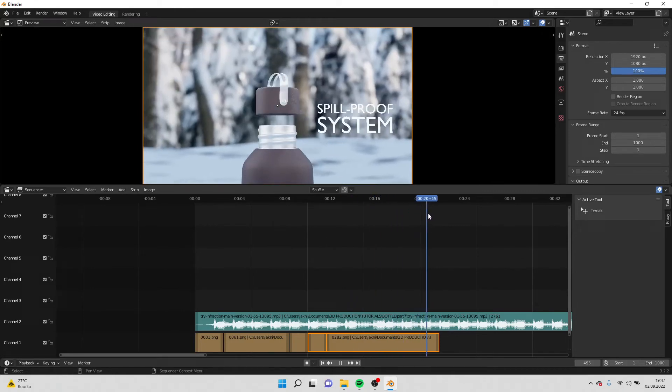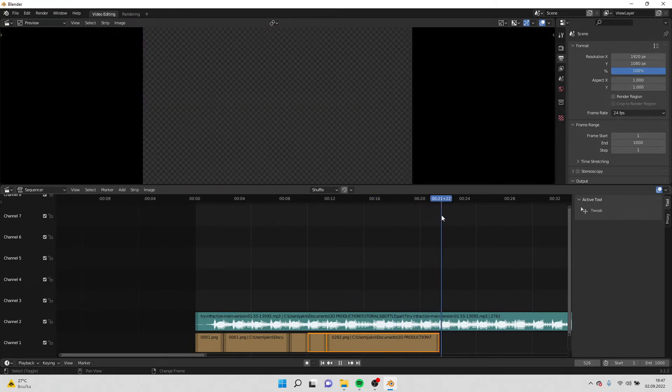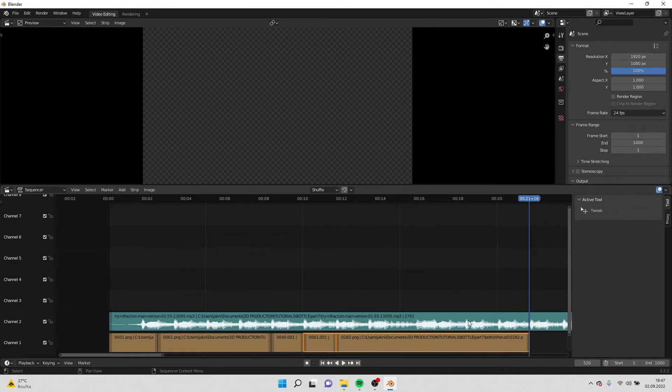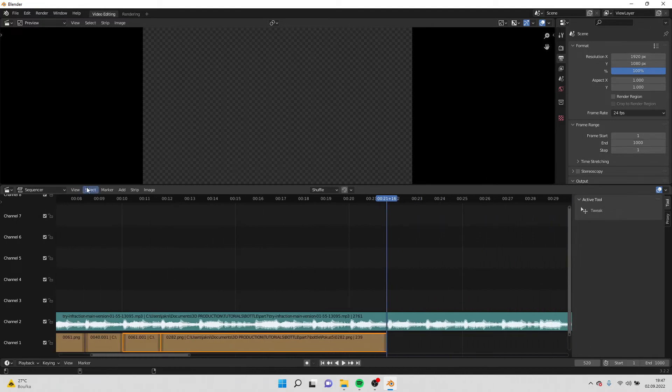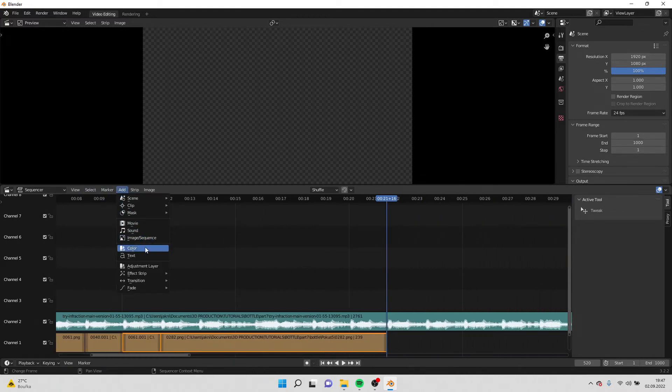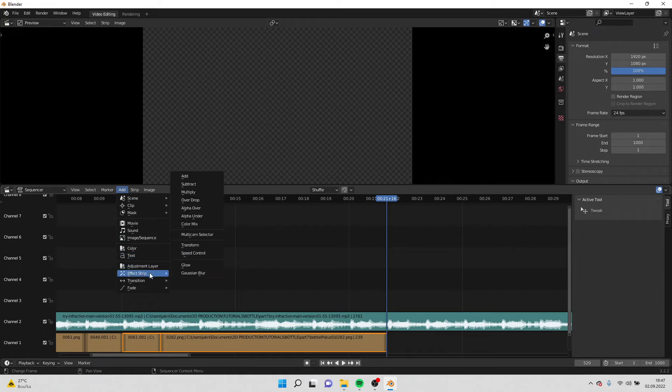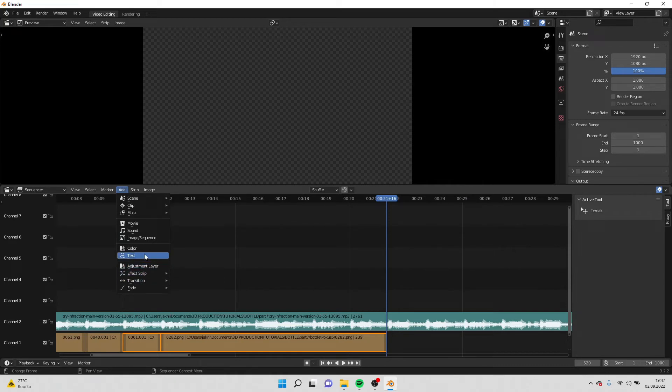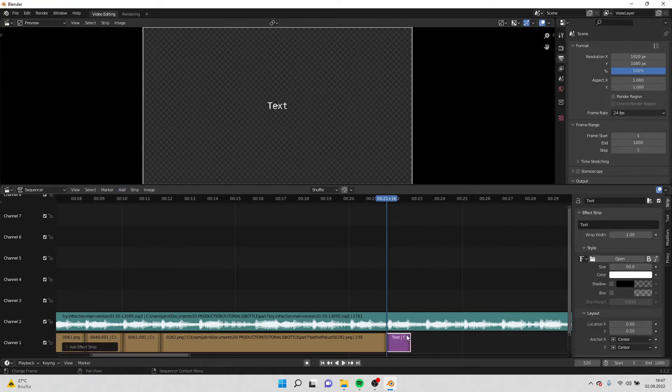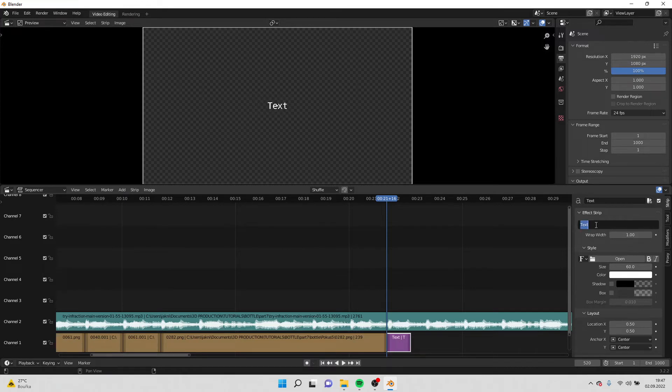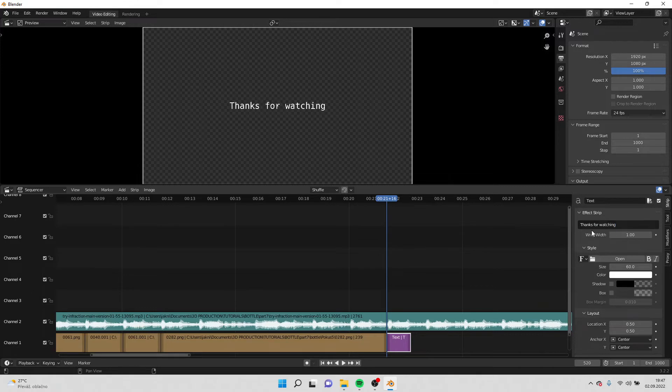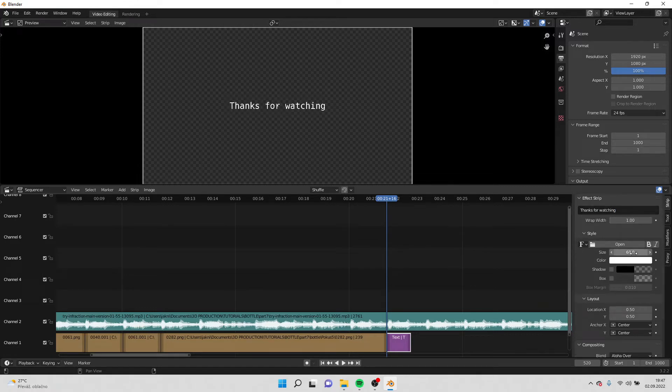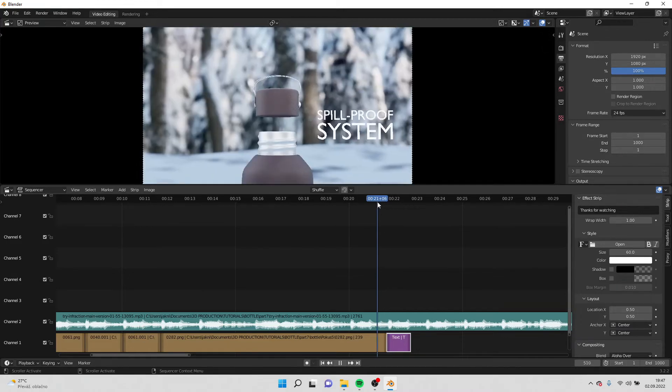And right now I want to add an end to the video. So I will go over here to add and I will add text. If I go to text settings, here I can write like thanks for watching. Here you can change the size, the color.